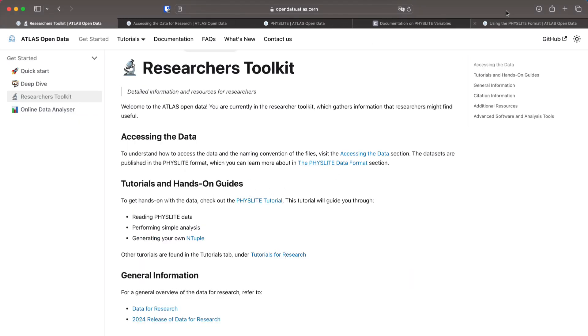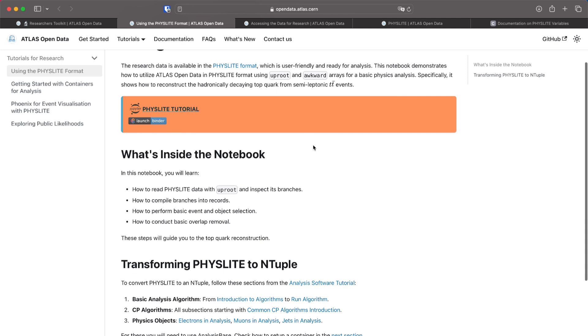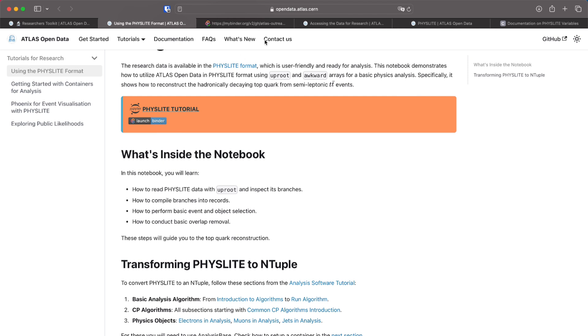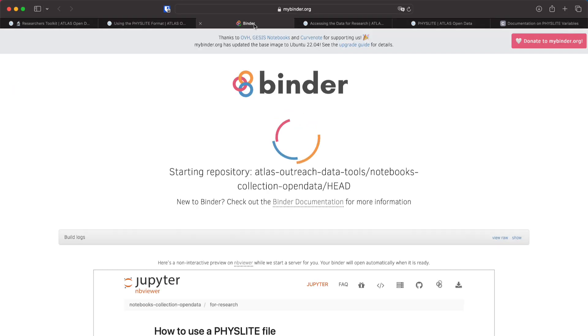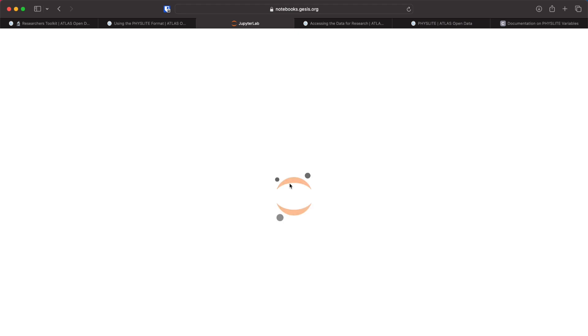This tutorial is aimed to show how a simple analysis can be made with Physlite directly. We're going to launch it here you can launch it on Binder or you can download it. It's on a GitHub repository. If you wait here for a minute the Binder will load the notebook.